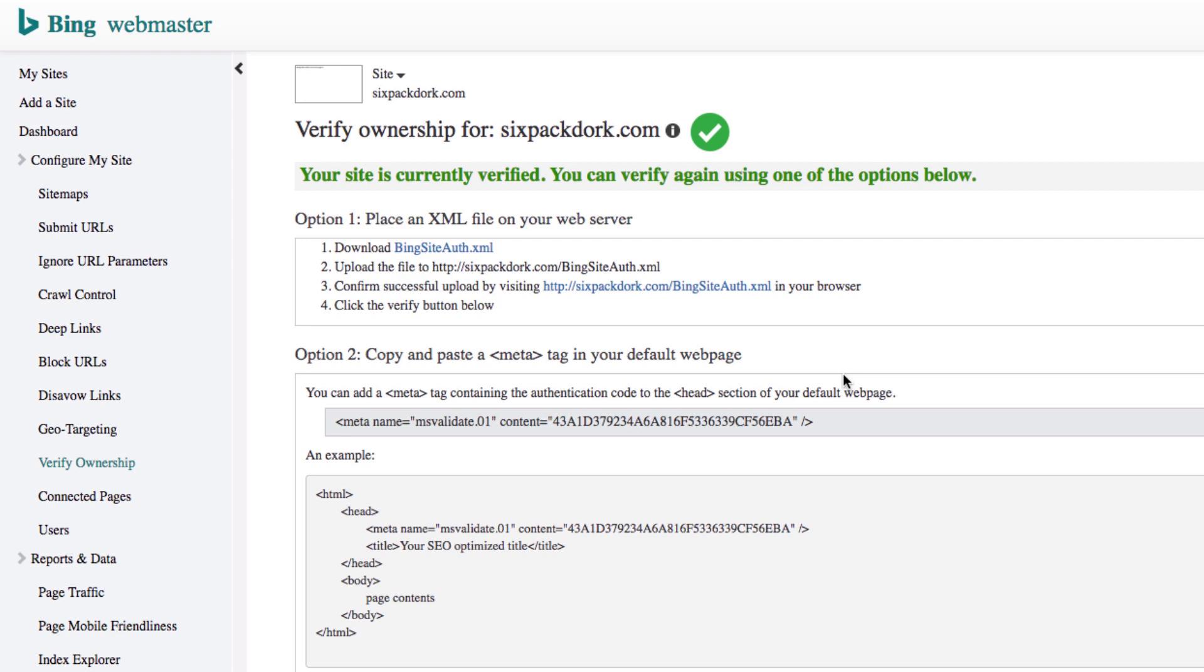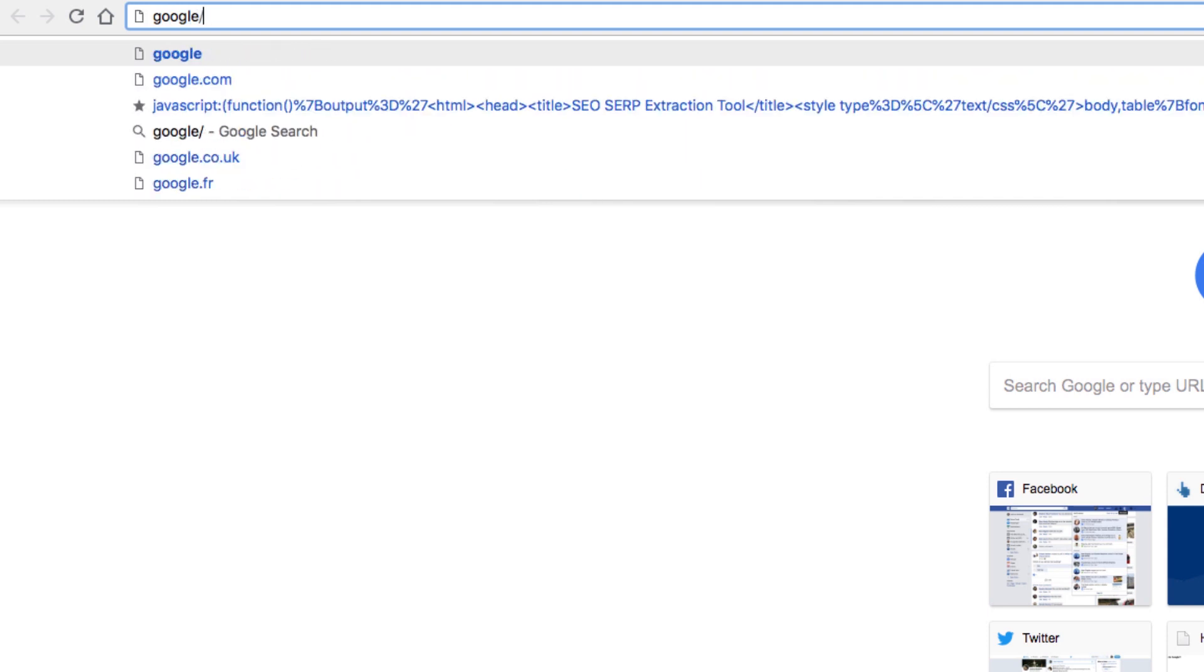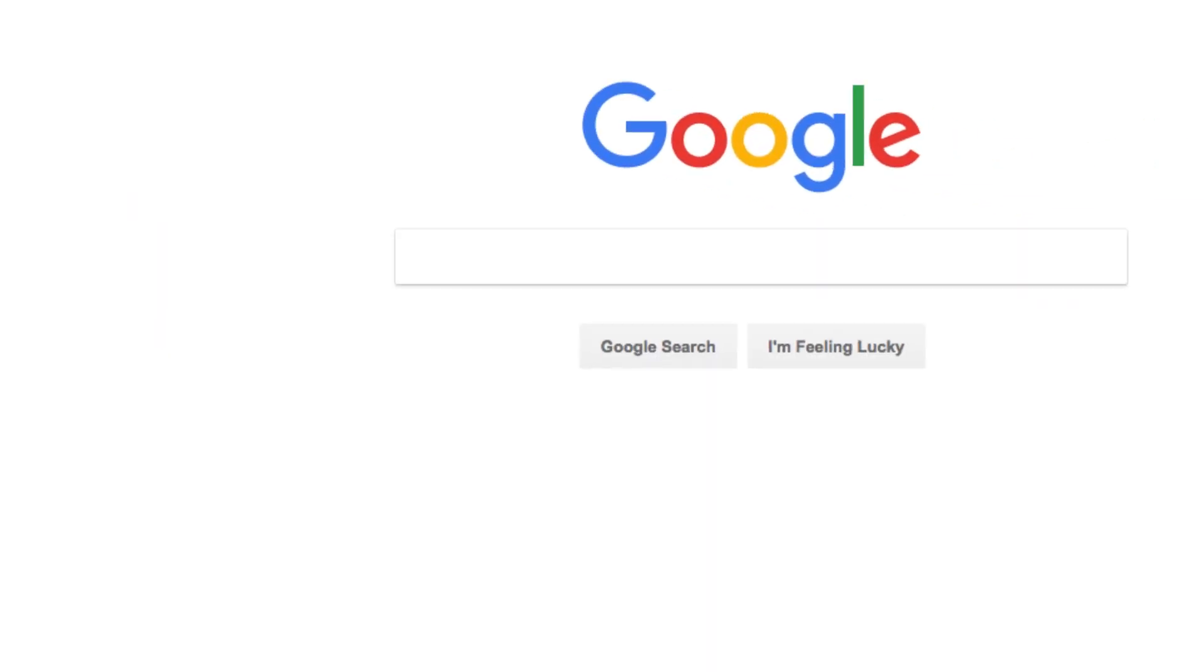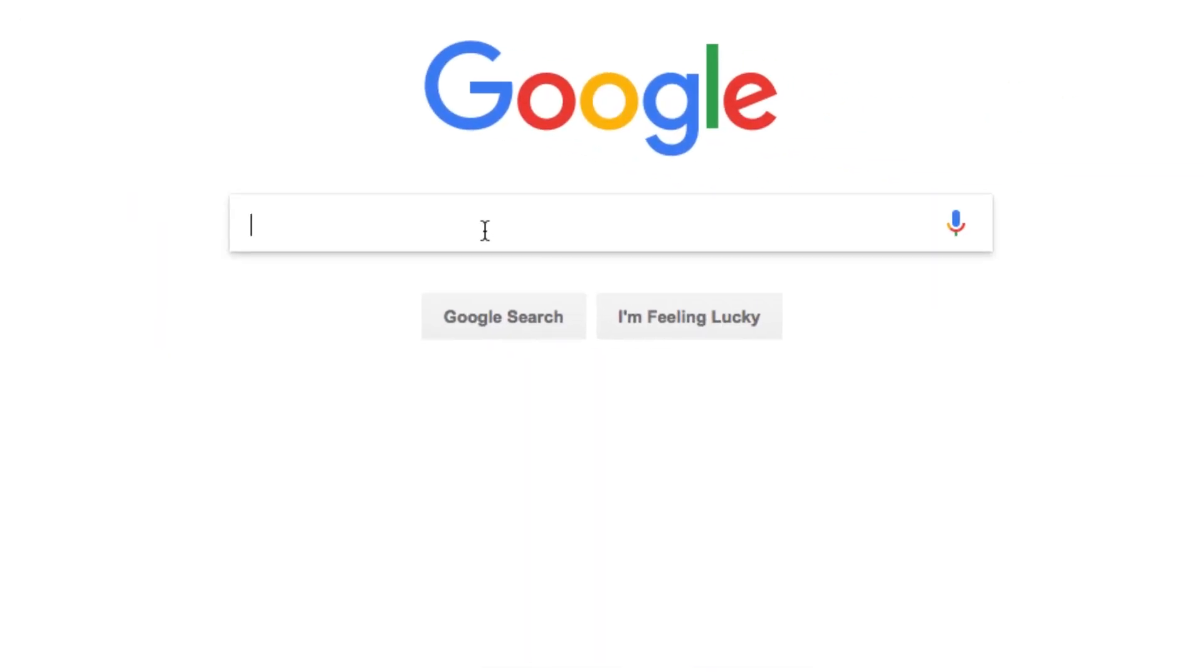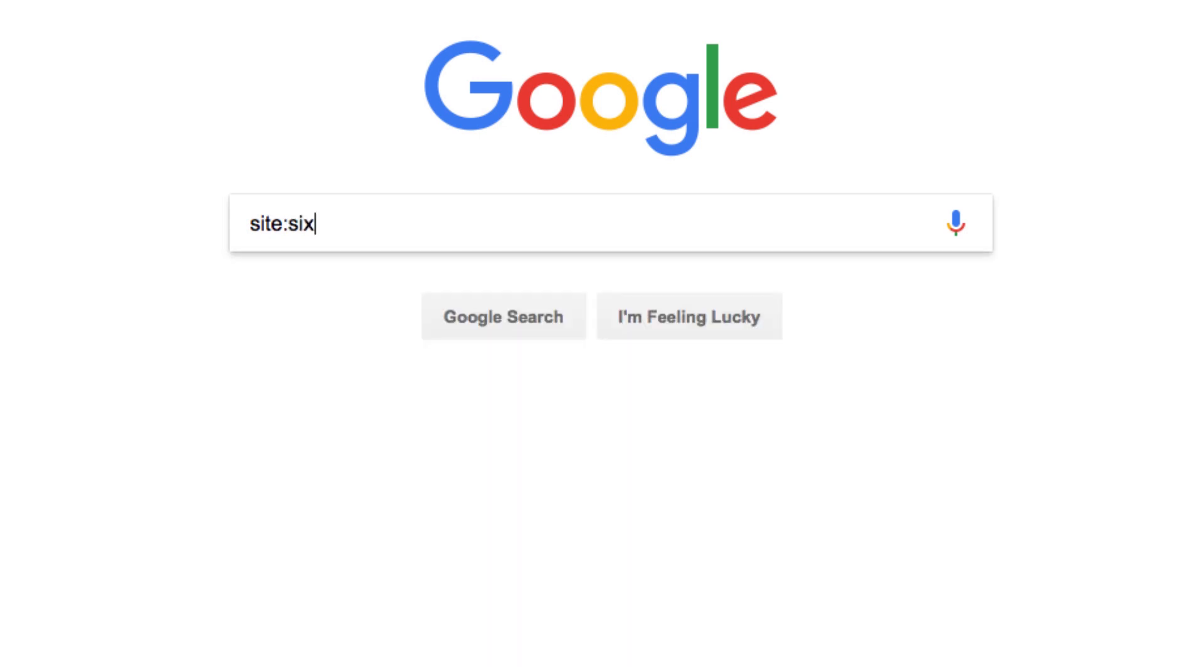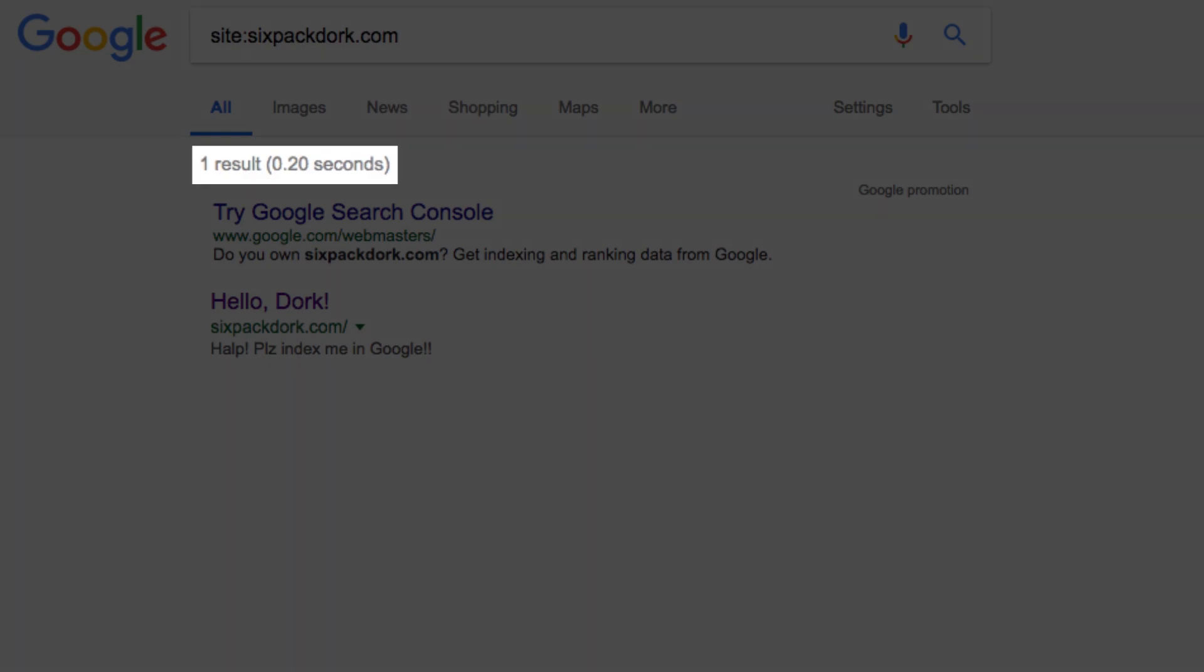Finally, if you want to check the index status of a particular website or web page, go to Google or Bing and type the site operator followed by the URL or root domain you want to check. If a result is returned, the website or web page is indexed. If not, there may be an issue.